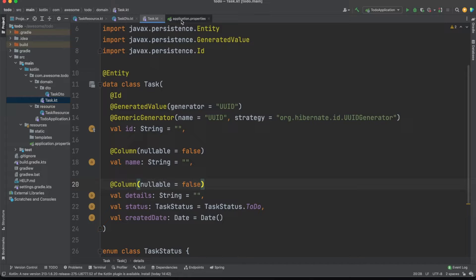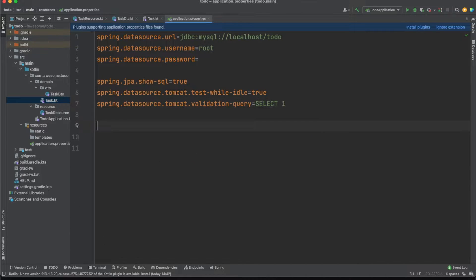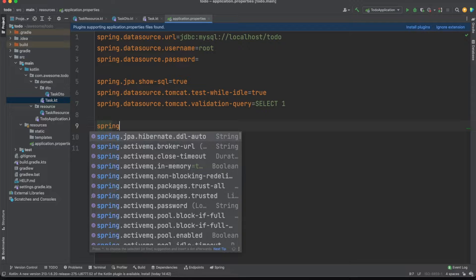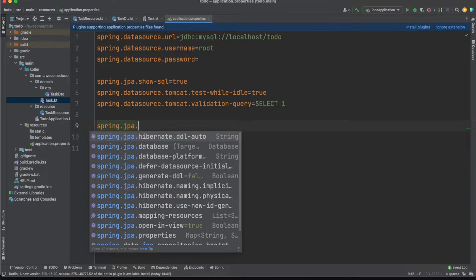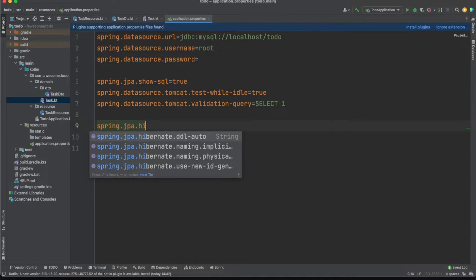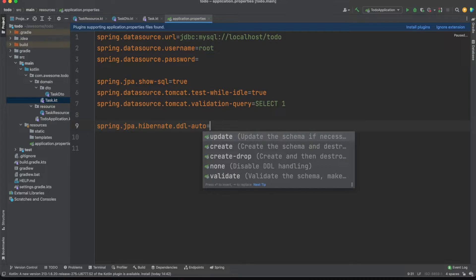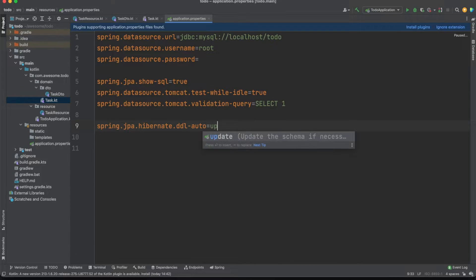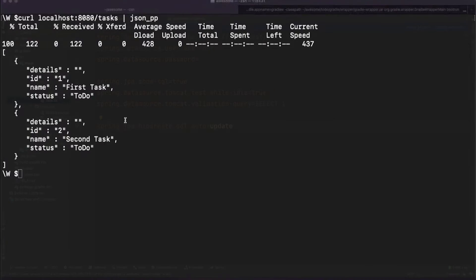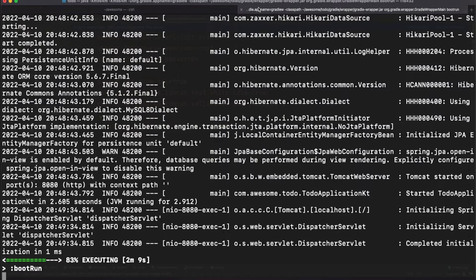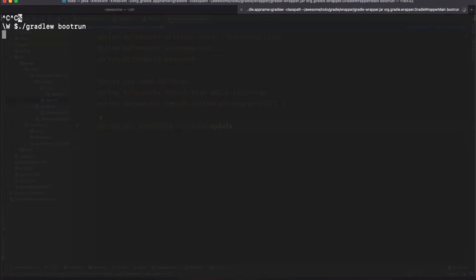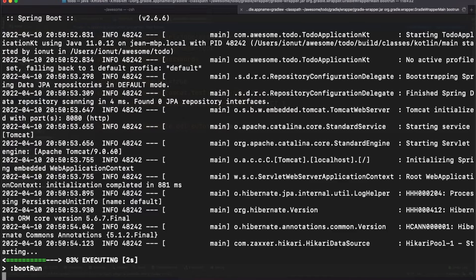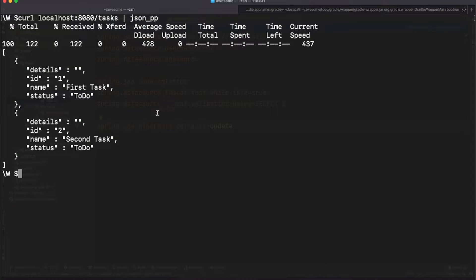One quick thing we can do is to ask Hibernate to also create a database table for us. This is not considered a best practice since you'd want to have full control over your SQL definition but we'll revisit this approach later. For now we'll add a new prop in our application.properties file. The next time the app is started Hibernate will check the annotations we added in the entities and match those against the SQL structures. When needed, tables will be created or altered with zero effort from our part.